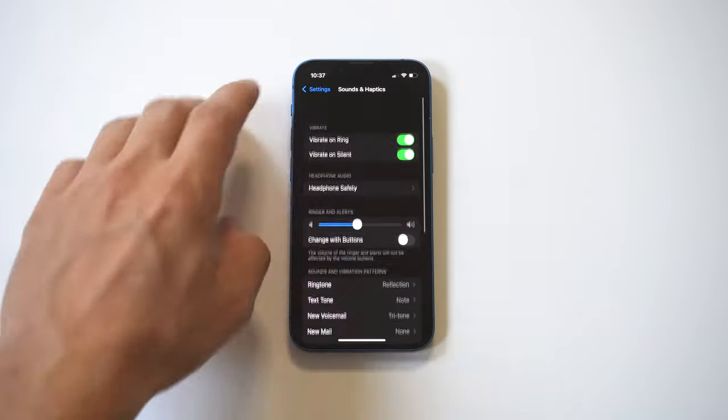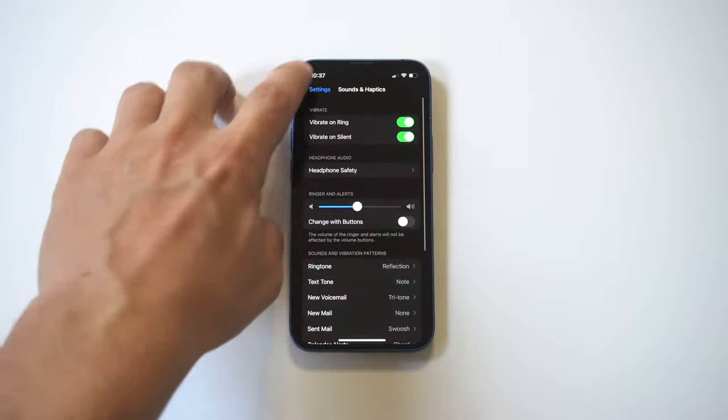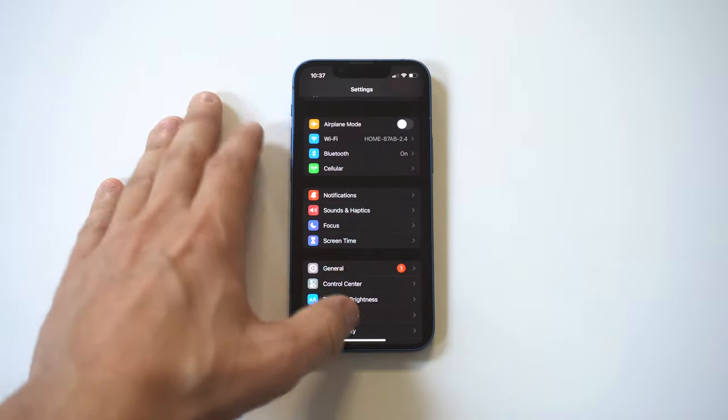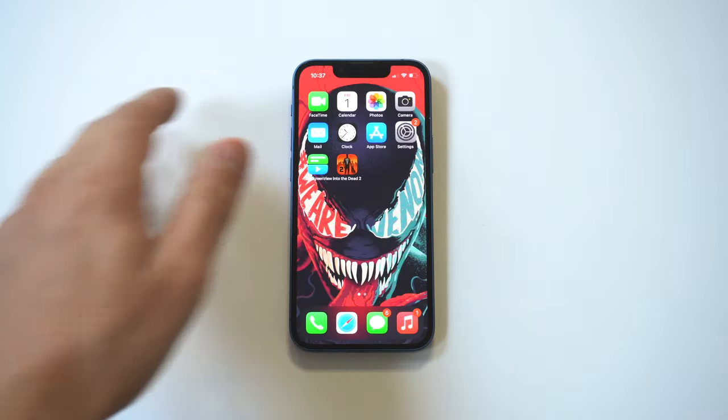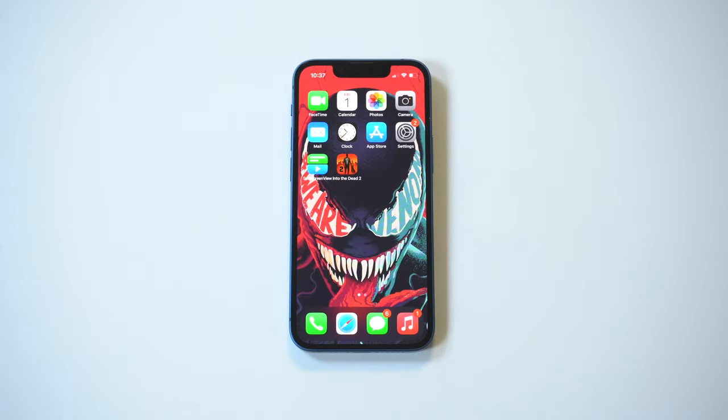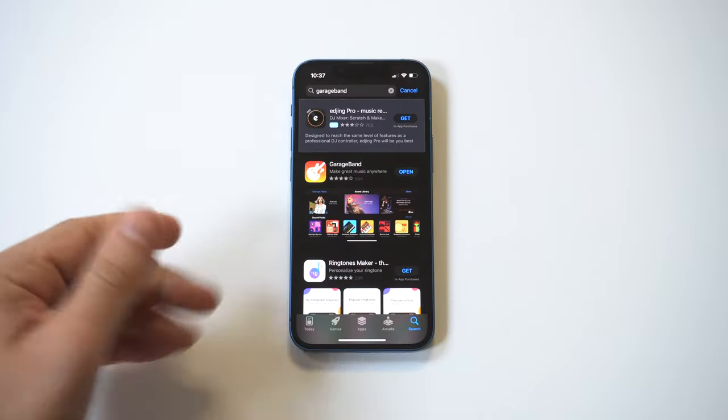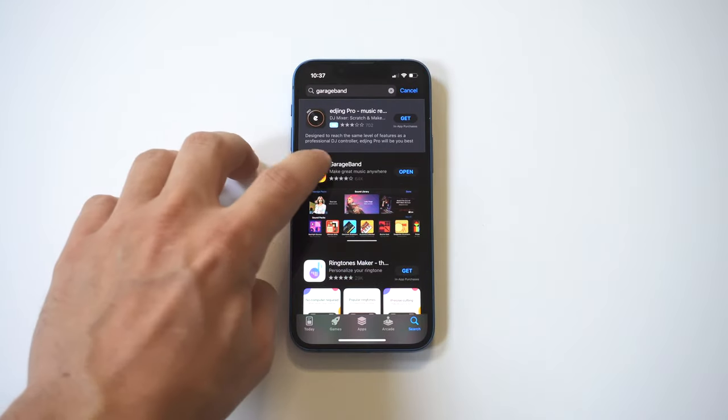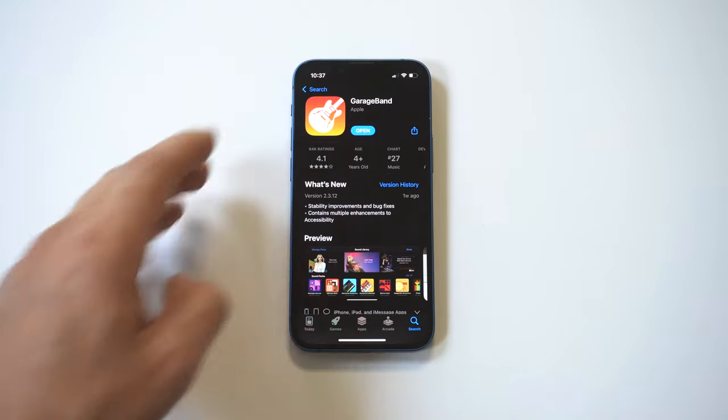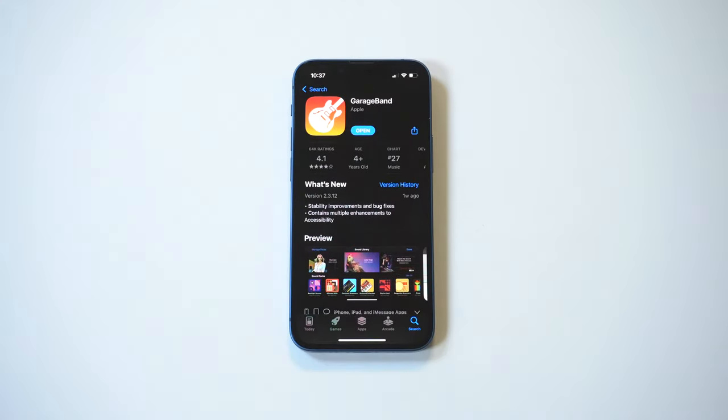And the app is called GarageBand. Now this will take care of all your ringtone problems and it should come pre-installed on your iPhone 13, but if it doesn't you just download it, shouldn't take longer than 10 seconds, and it's actually got over 50k positive reviews which is pretty crazy.